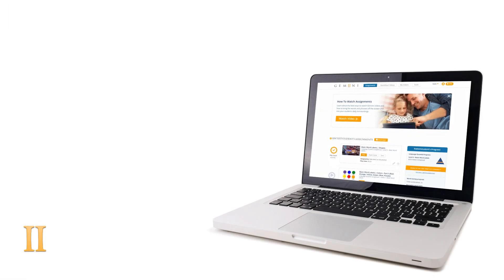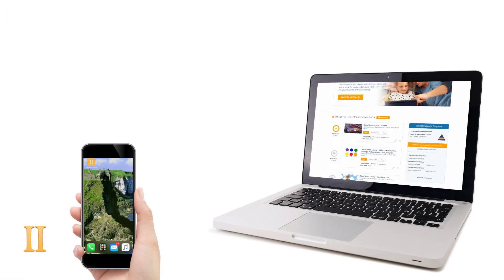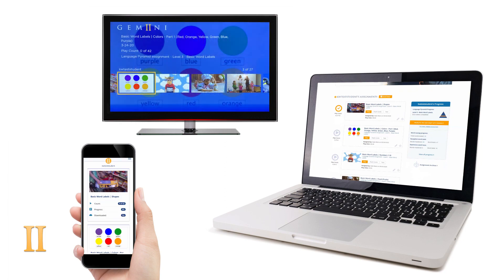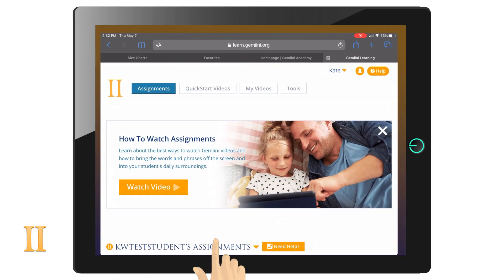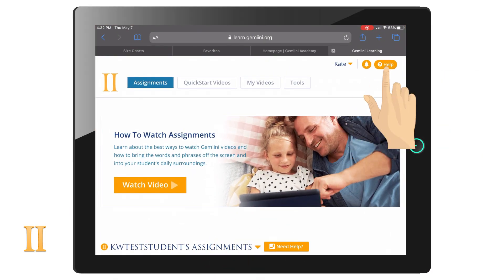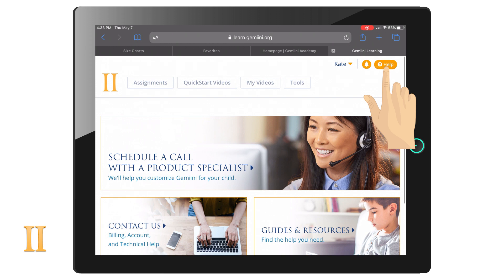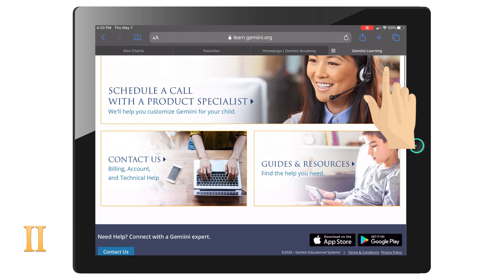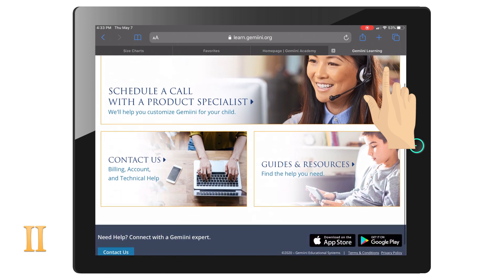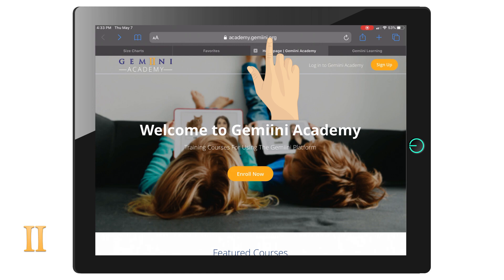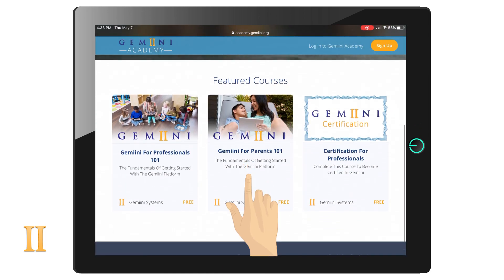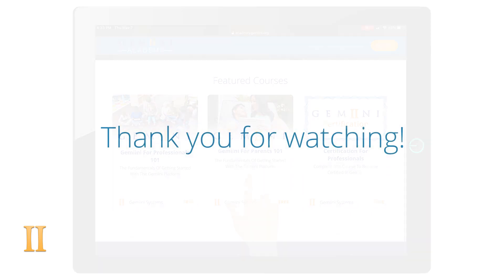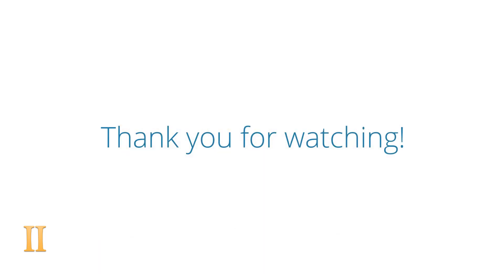Utilizing the Gemini Mobile app just made fitting Gemini into your daily routine that much easier. To learn more about additional features and tips when using Gemini, visit our support page or go to our free online training academies at academy.gemini.org. From all of us here at Gemini, thank you for watching.